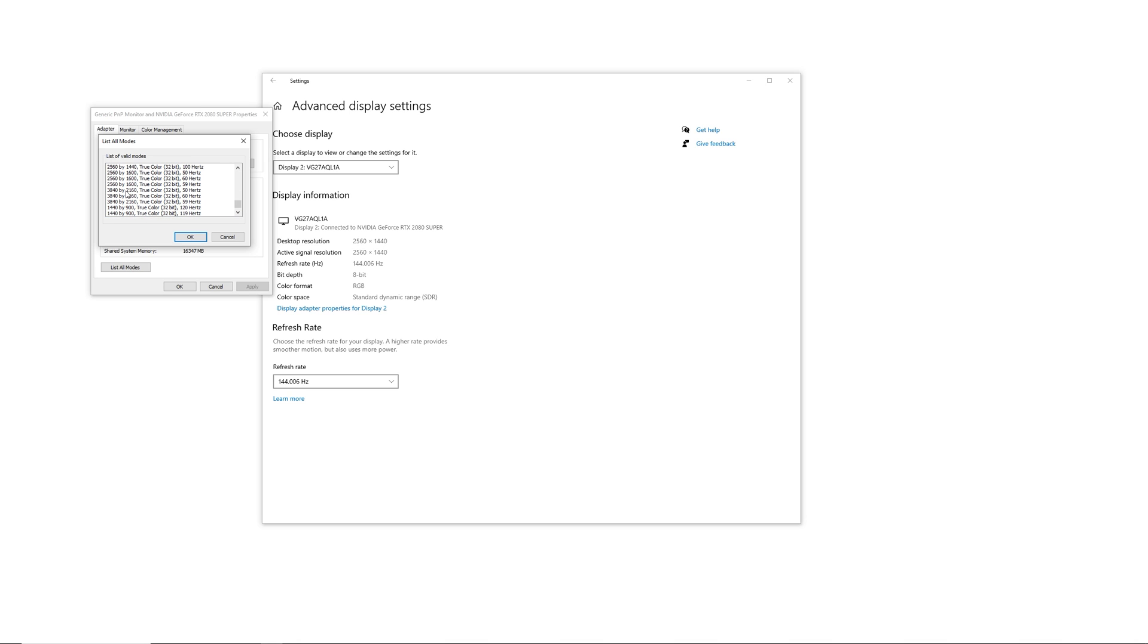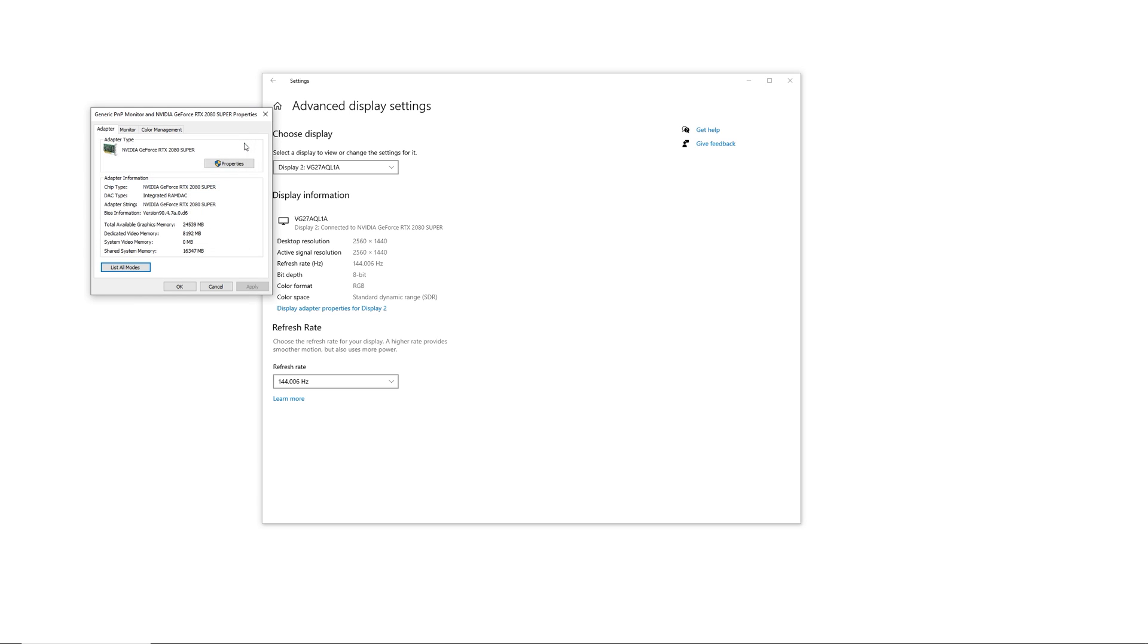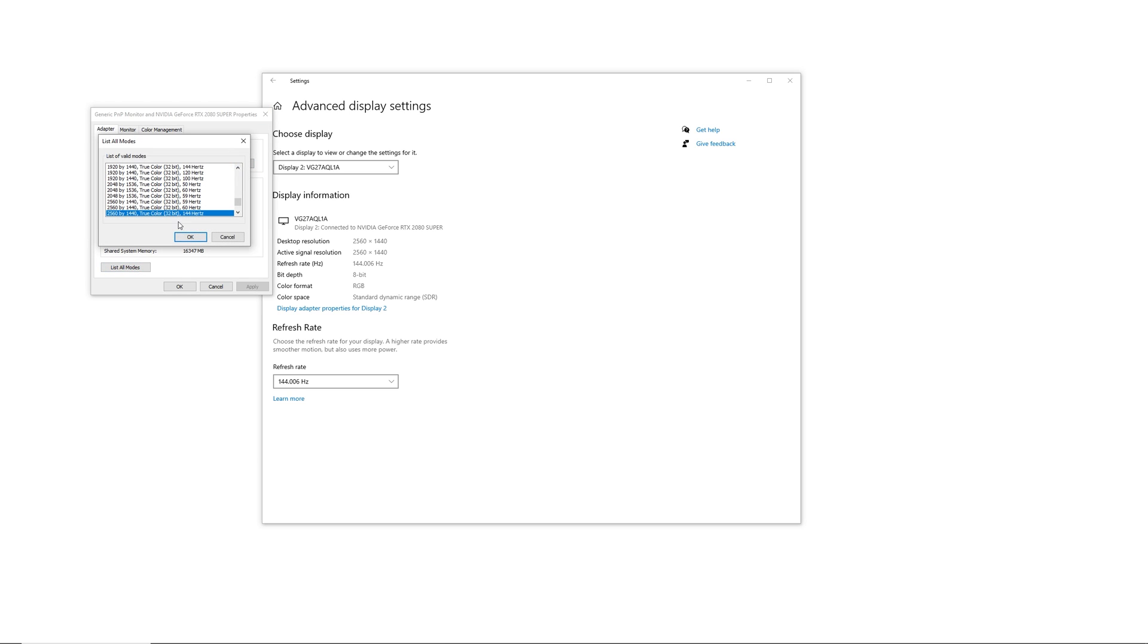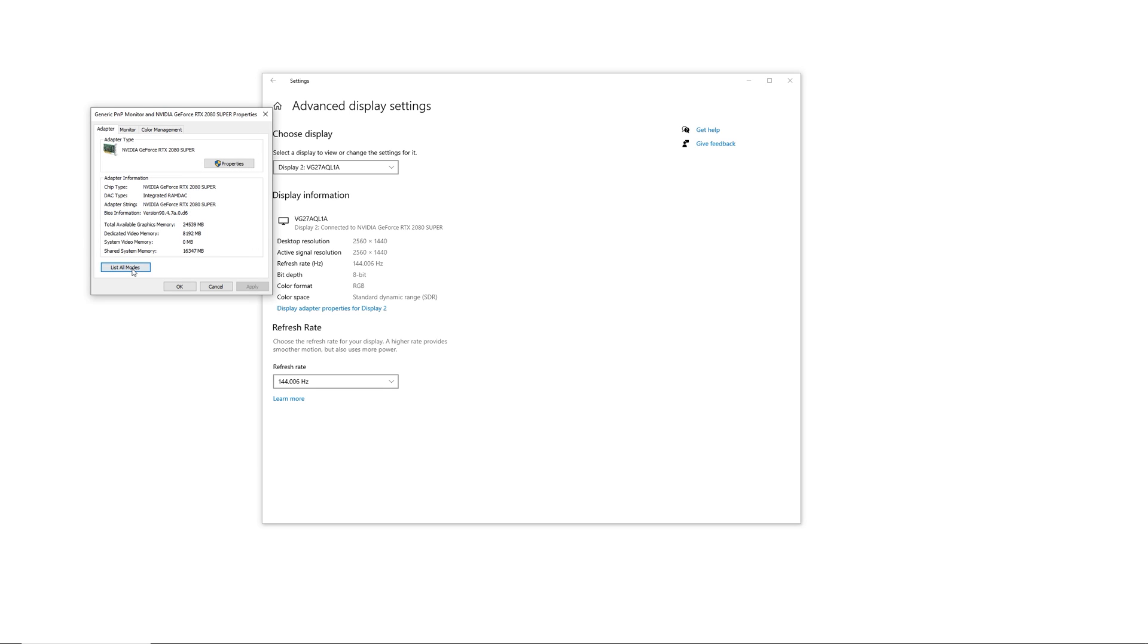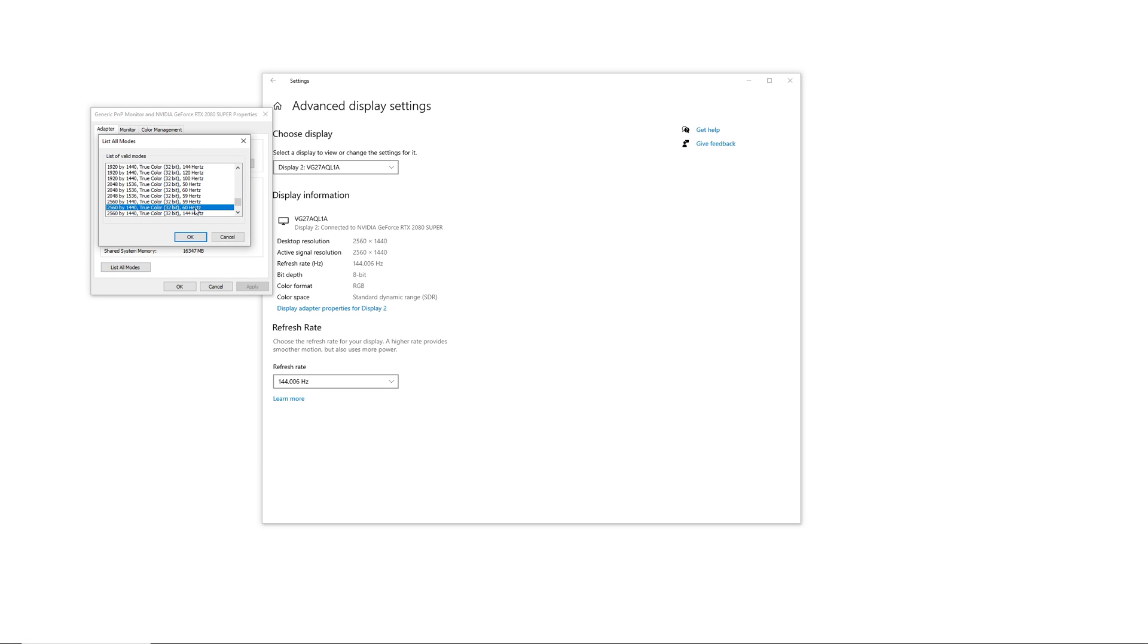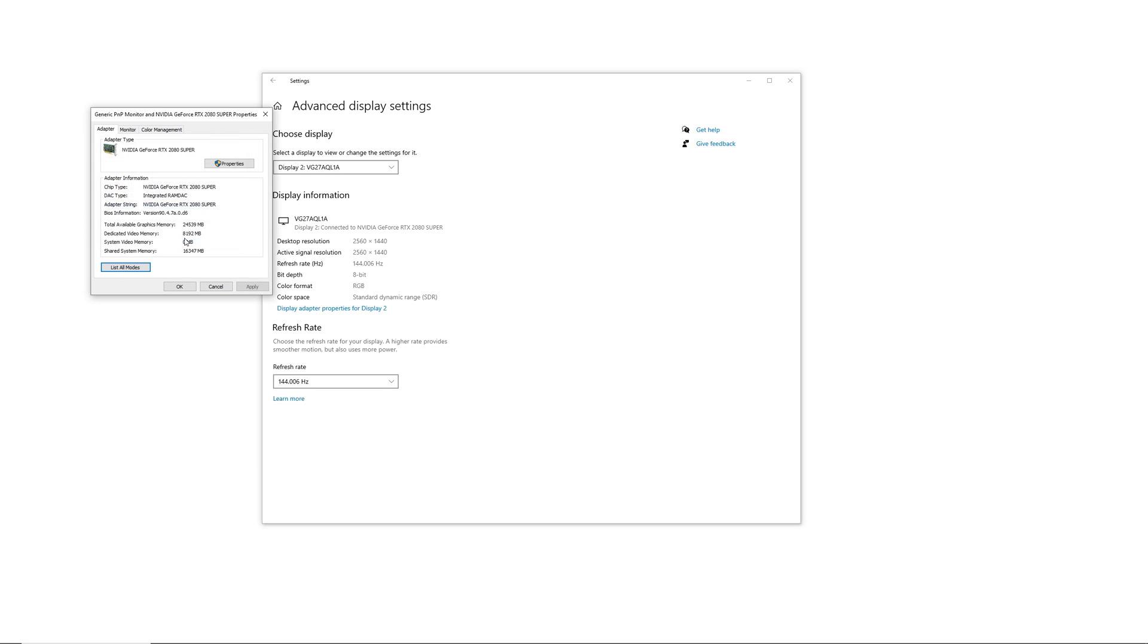Once you've chosen the correct mode and resolution, go ahead and click OK and then apply. In this case we're already at the correct resolution and hertz, so there's no need to do this.